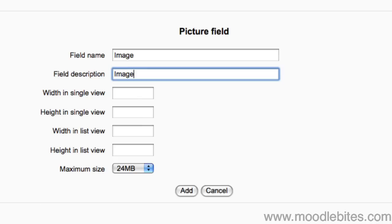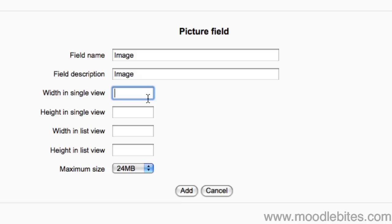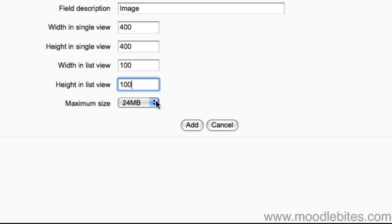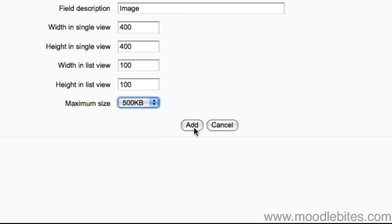Let's add one more field, a picture field. We add the field name and description. When viewing images we can specify the size. This can prevent inadvertently large images from displaying far too big and ruining the look of your page. You can set the maximum file size for an image to be uploaded. This can also help stop people accidentally uploading huge digital photographs. Click the Add button to finish.